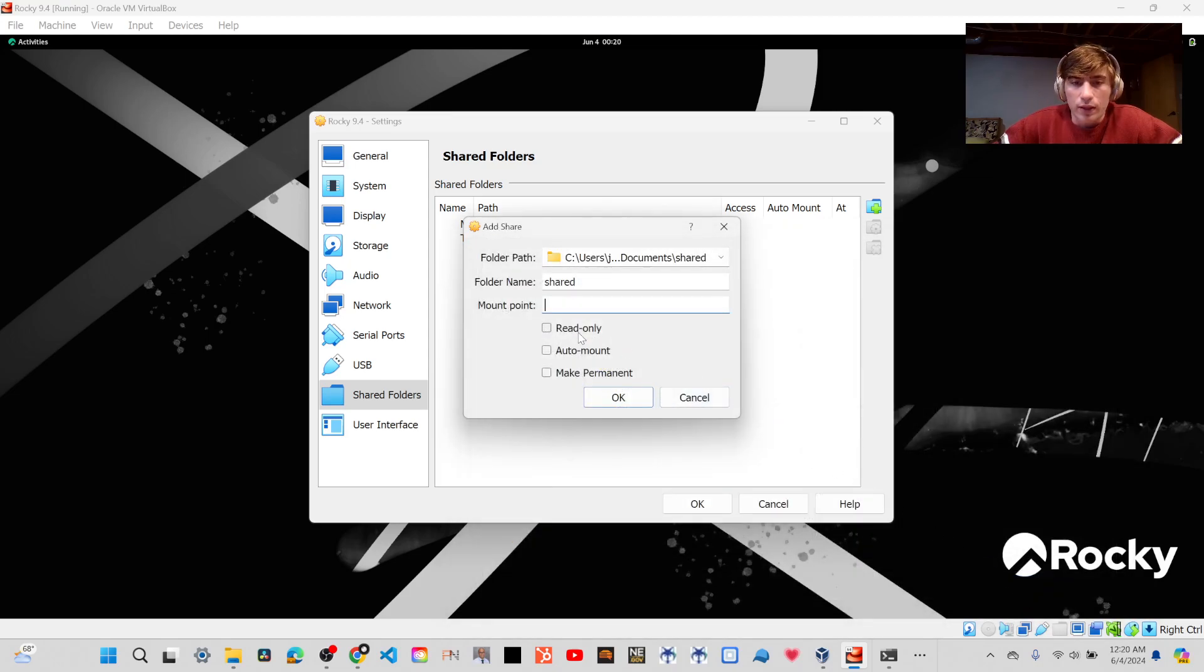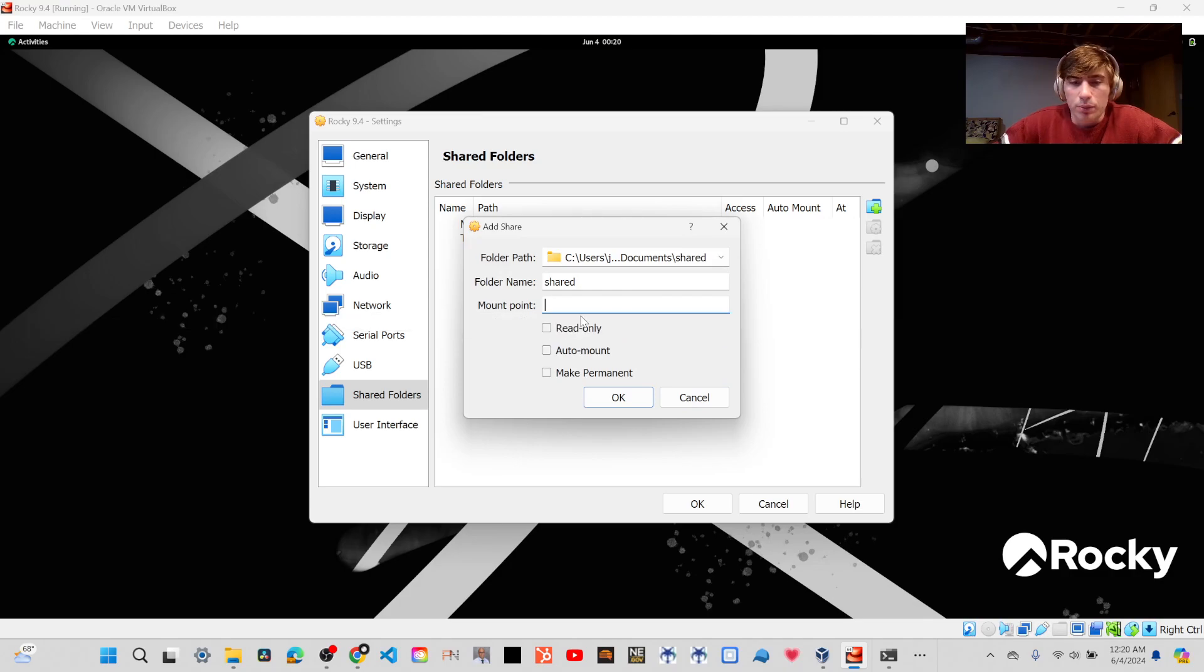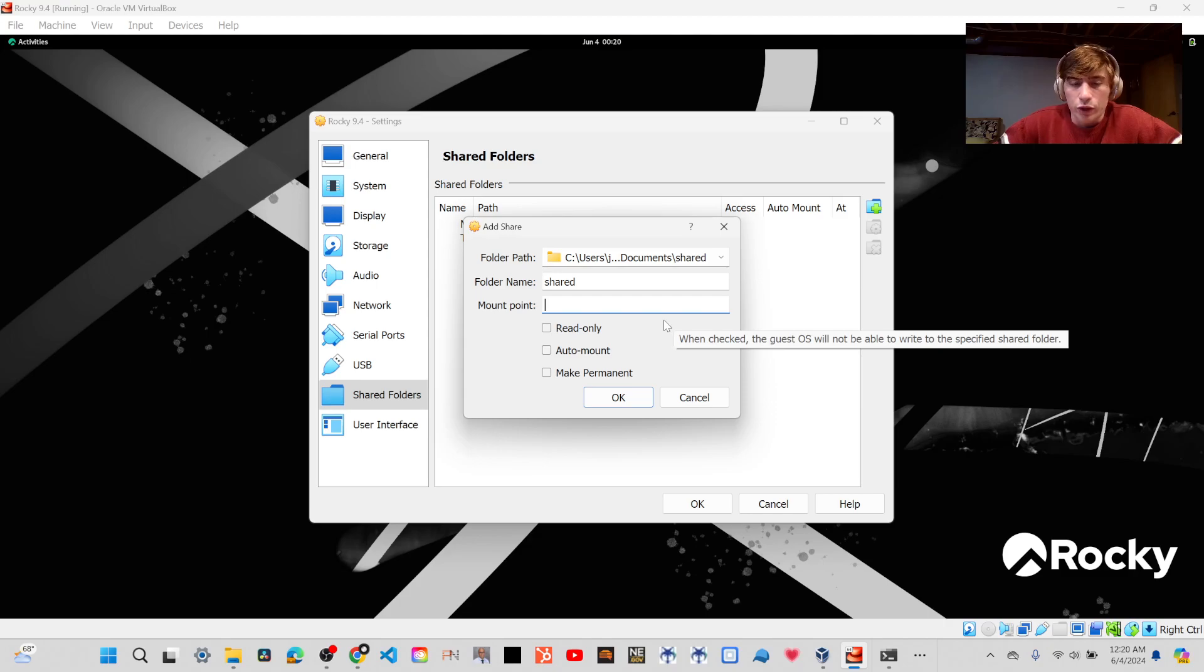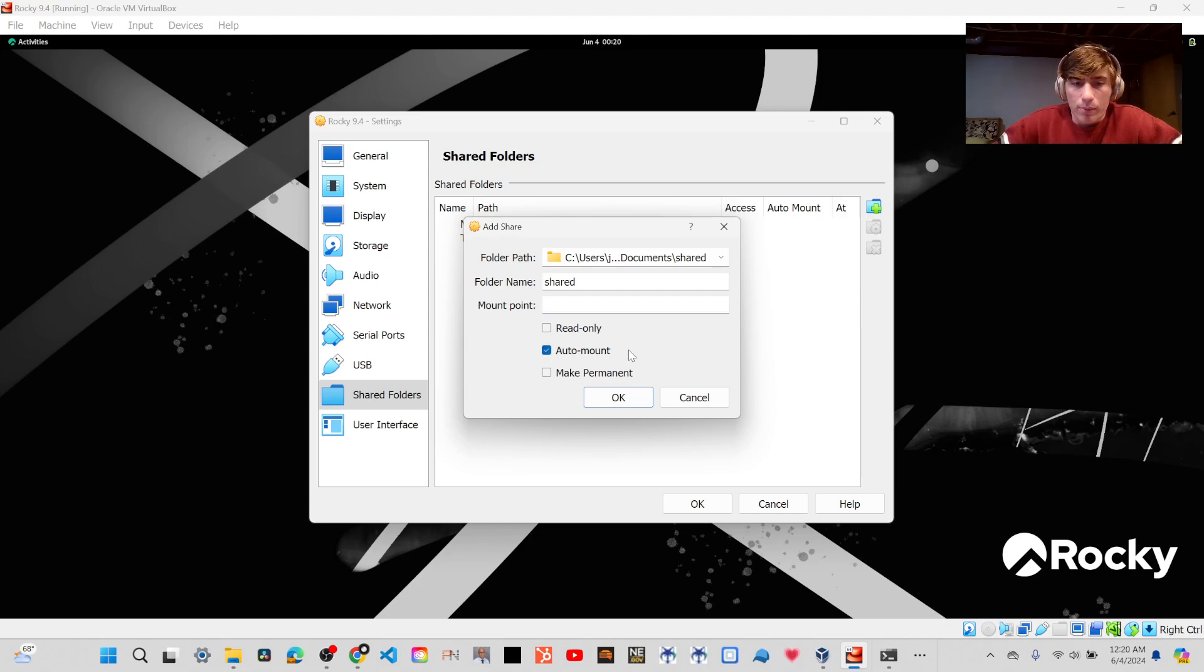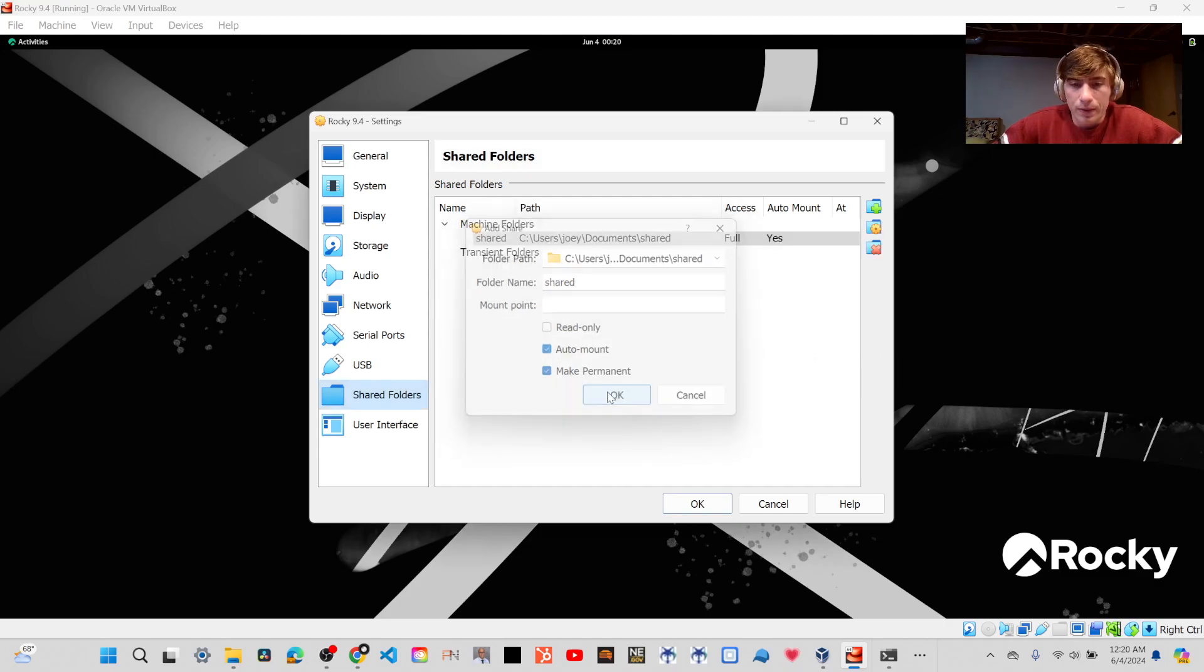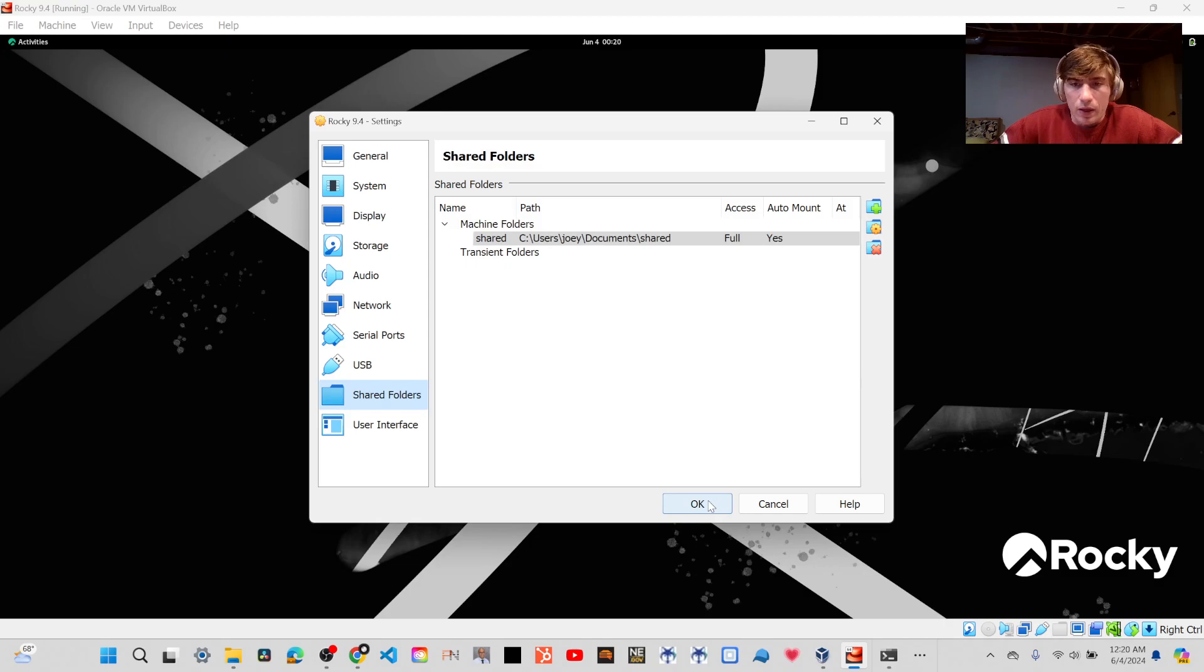Now, you could specify a mount point, but I'm going to leave this blank, and it'll mount it at Media, and I'll show you what I mean by that here in a moment. Then I'm going to want to auto mount it, and I'm also going to make it permanent, and then click OK.